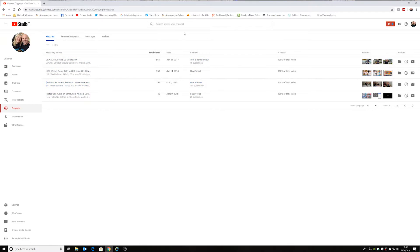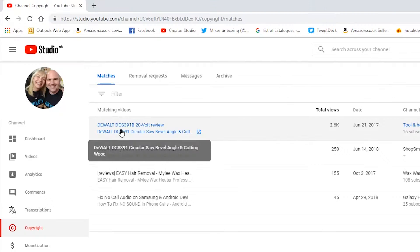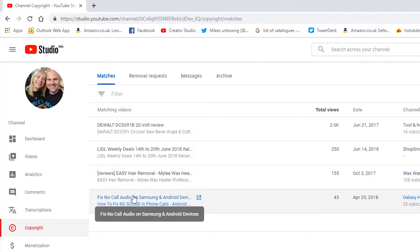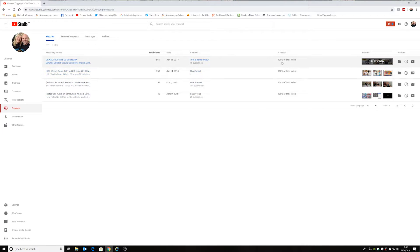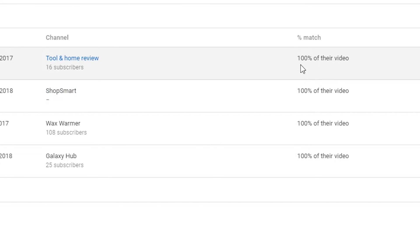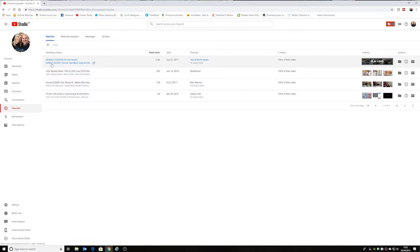Now we have a section where you've got video matches, removal requests, messages, and your archive. At the moment I've got four videos which have actually been uploaded by another channel, and the percentage match on these is a hundred percent of the video — so a hundred percent of their video is my content. This particular one was the review I did of the DeWalt circular saw, and they've had 2.6 thousand views.